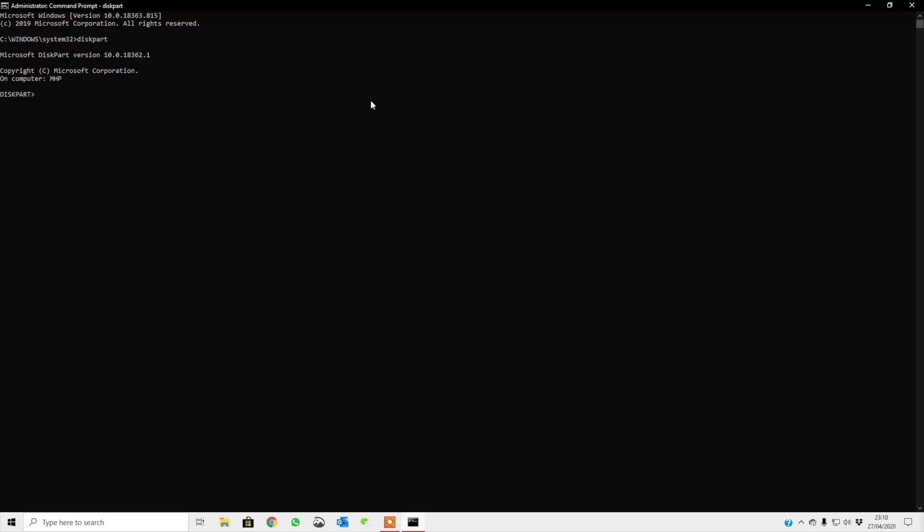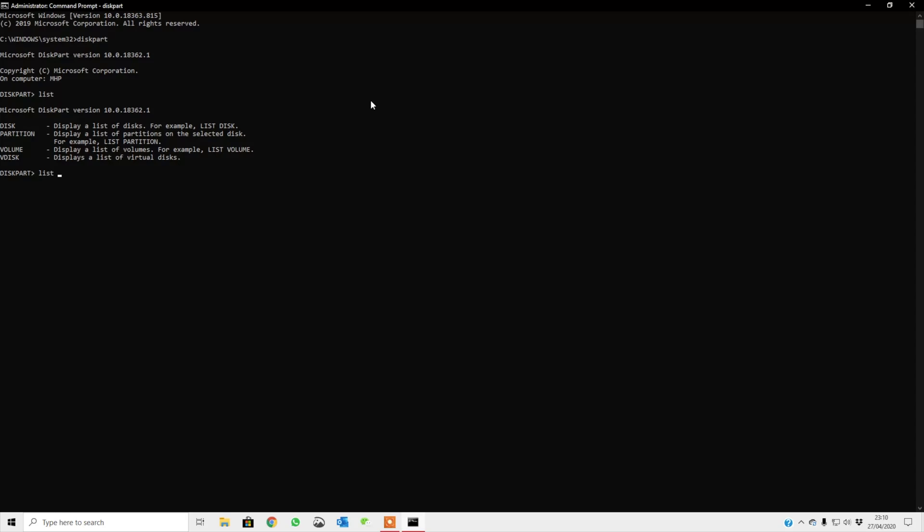The first thing what you can do is you can type in list and this command will give you four different options: disk, partition, volume, and virtual disk. So what you need to do is you need to type in list disk and it will give you the disk. Right now I've got disk, the main disk, which is 238 GB is GPT. The GPT with asterisk means that this is the booting drive and GPT is the newer boot loader version for Windows 10. That is a discussion for another time.